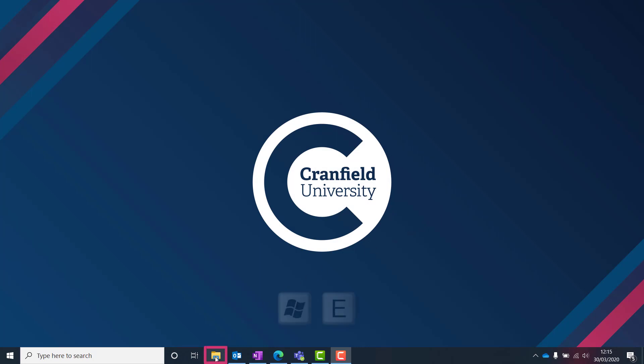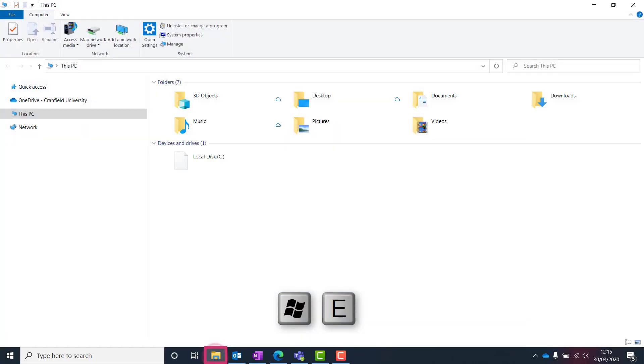open Windows File Explorer. You can use the keyboard shortcut Windows + E.